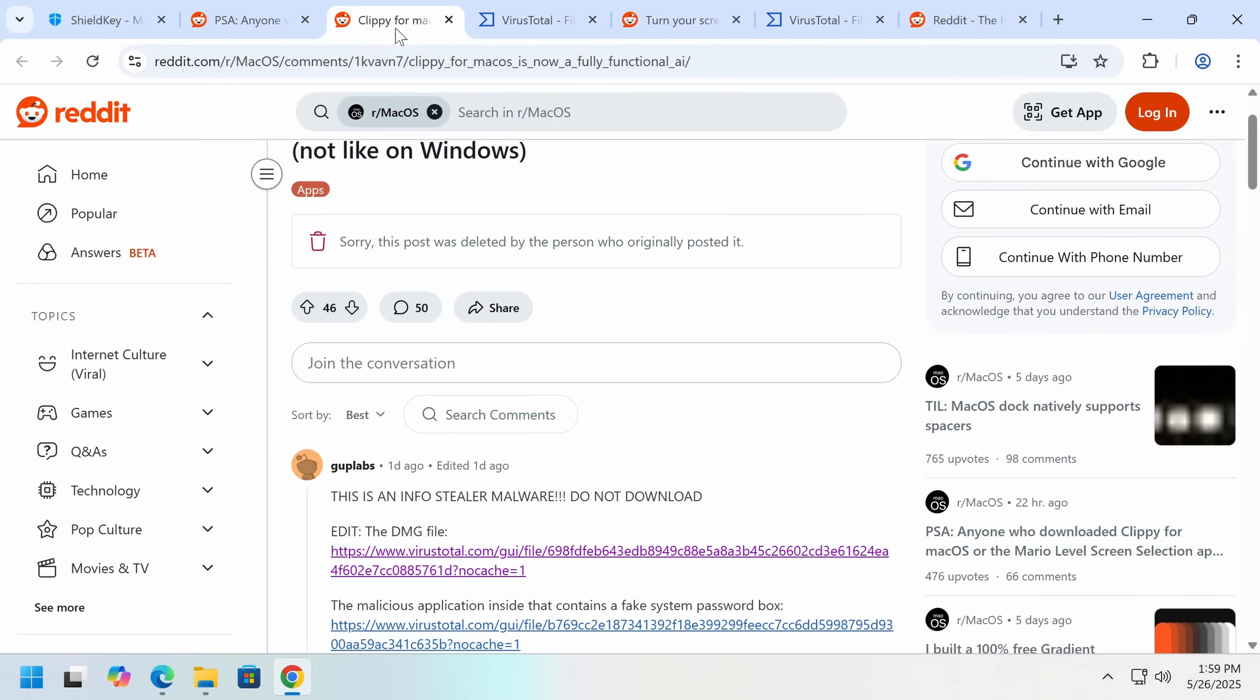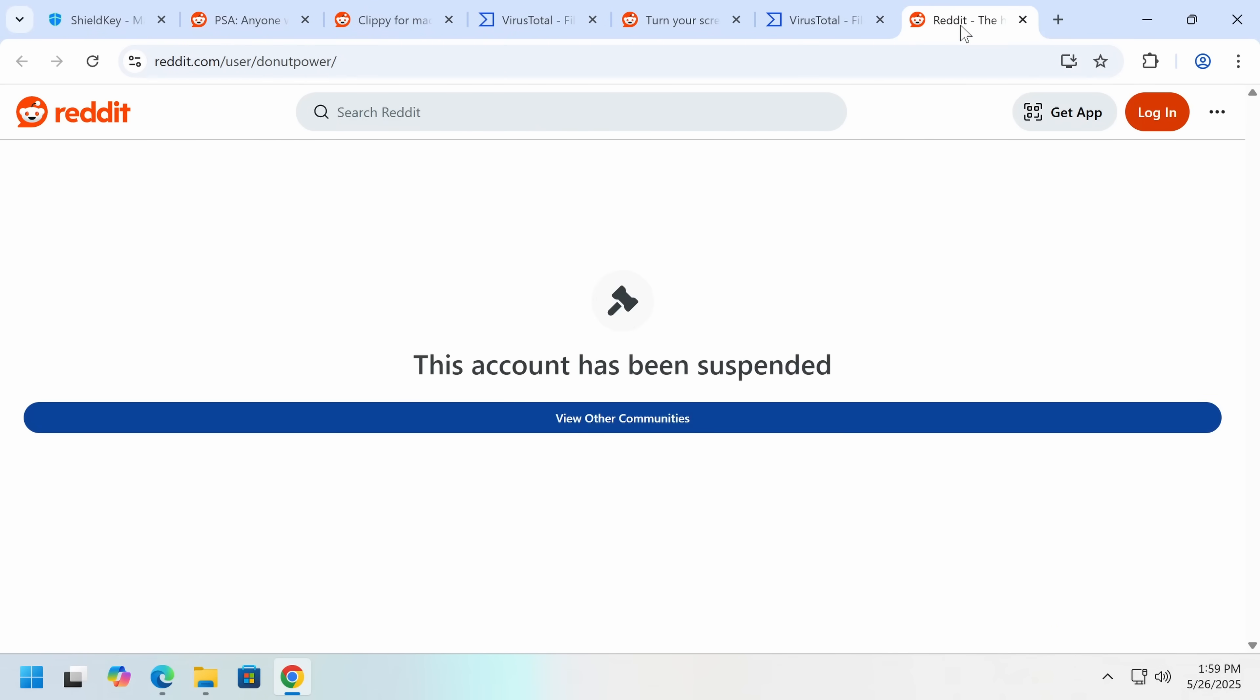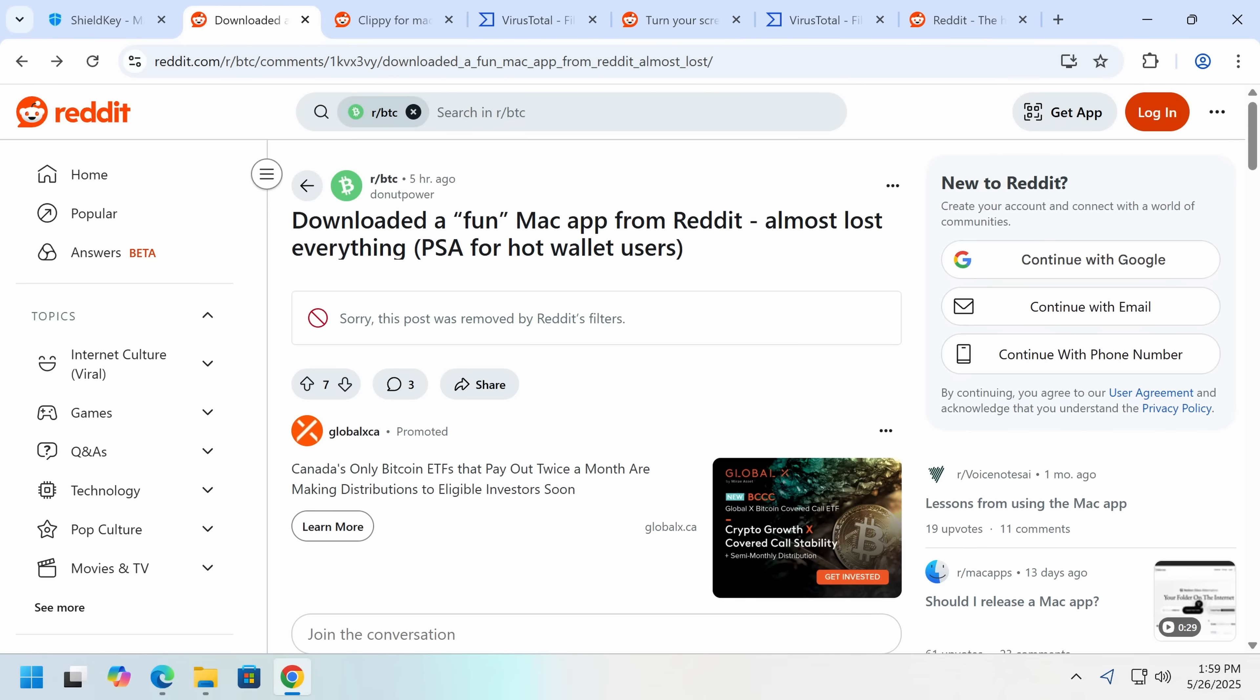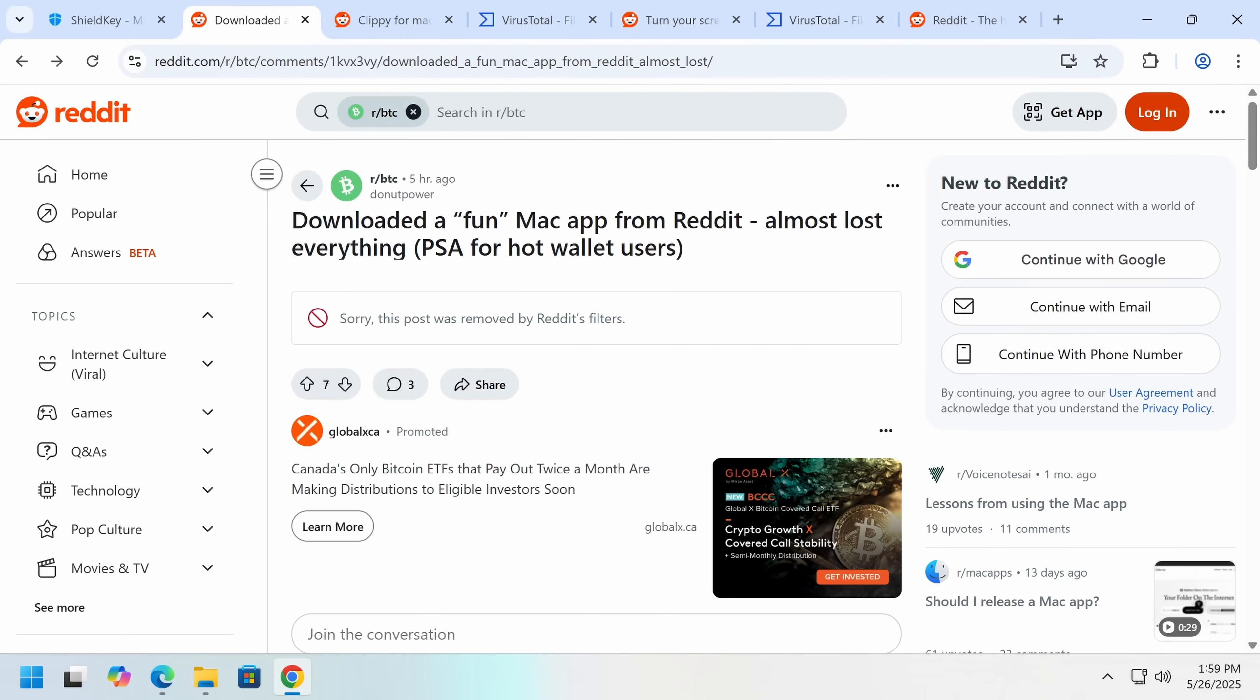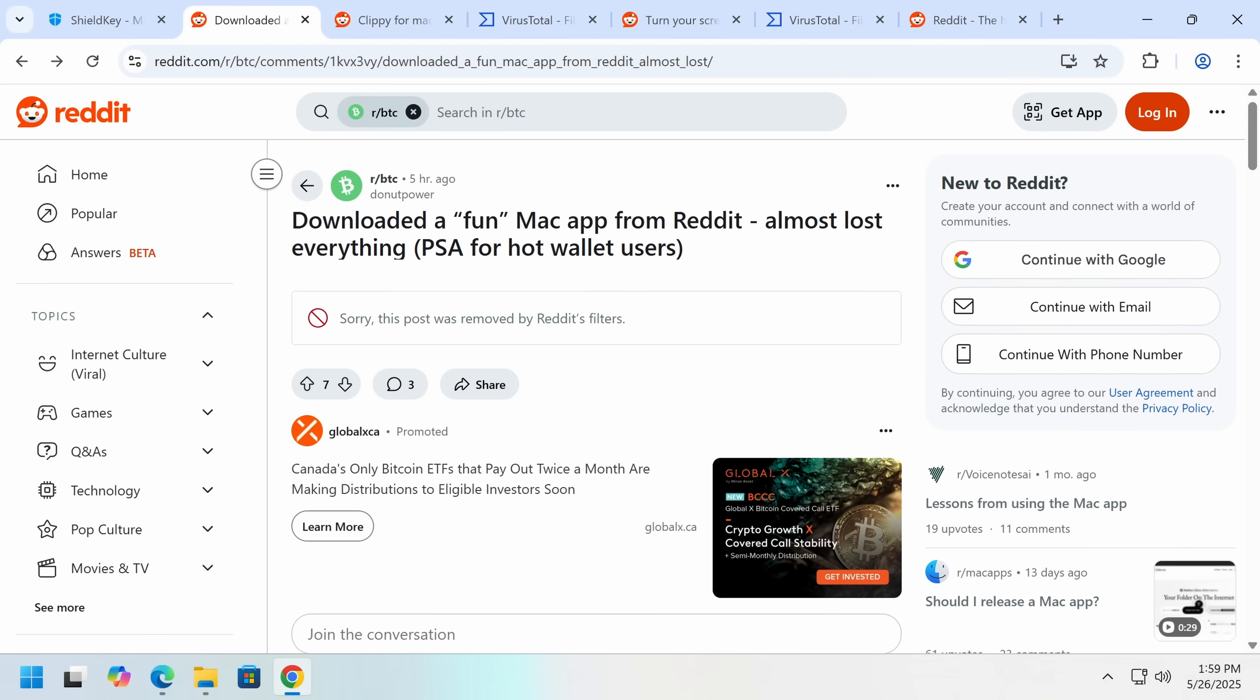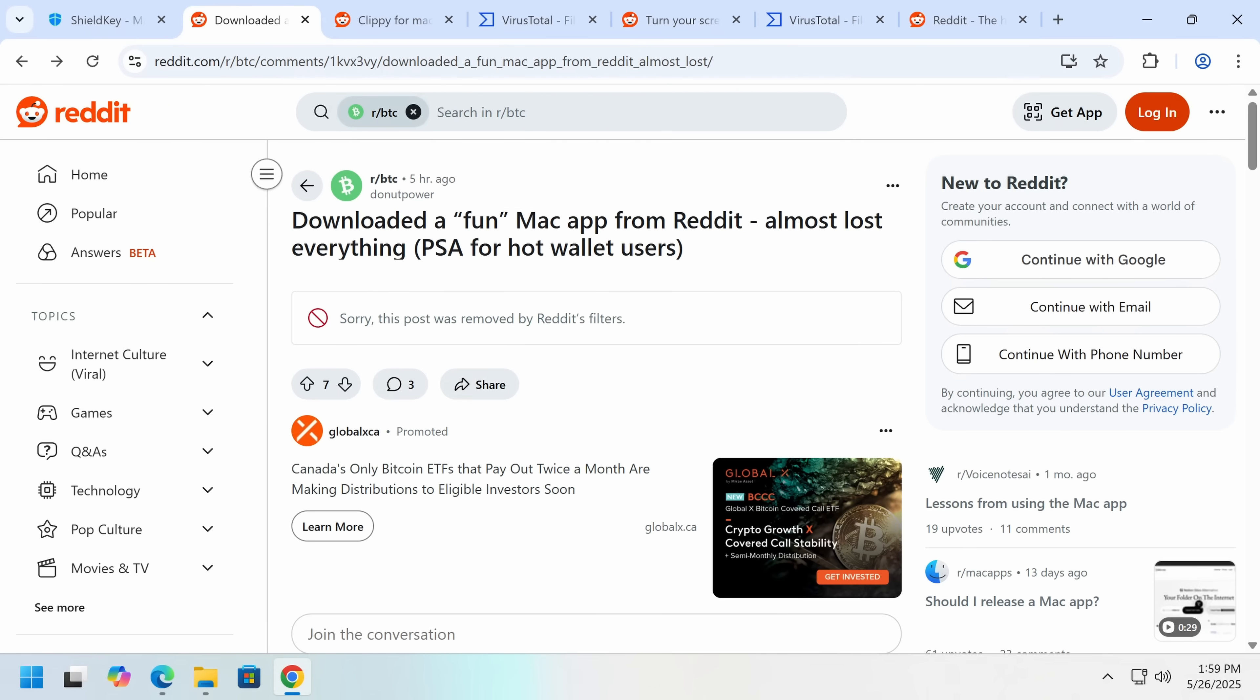This was Amos Stealer. All of these are actually Amos Stealer. So then someone posted a PSA. Okay, this is wrong. This is the real PSA. This is the fake PSA. So someone did notice this. But this person went to the Bitcoin subreddit, which is interesting because this is mainly going to be a Bitcoin stealer. And they say, PSA downloaded a fun Mac app from Reddit, almost lost everything, telling the story of these different dangerous Mac apps. PSA for hot wallet users.